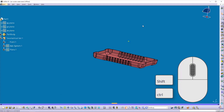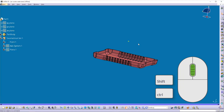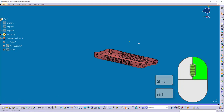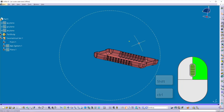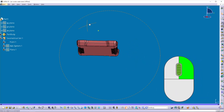Now let's see how to rotate the object in 3D space. To rotate, hold down the middle button of the mouse, then hold down either the right or the left button of the mouse, then move your mouse to rotate the object.